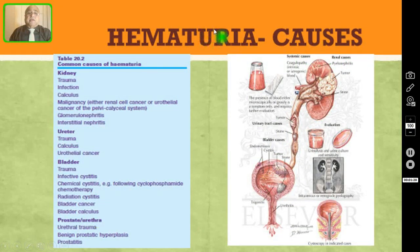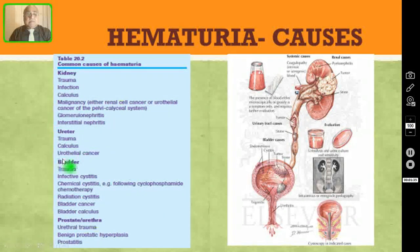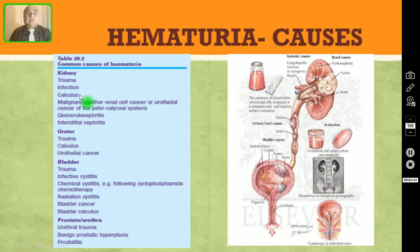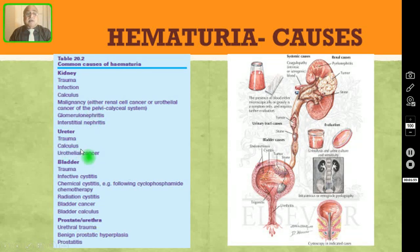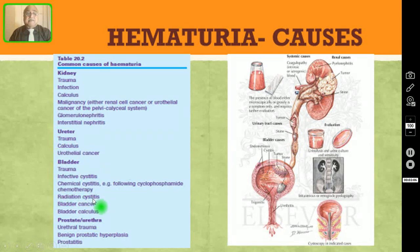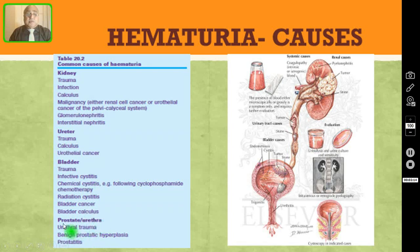What are the causes for hematuria? You can divide them into causes in the kidney, causes in the ureter, bladder, prostate, and urethra. Causes in the kidney are trauma, infection, calculus, and malignant tumours. The most common malignant tumour in the kidney is renal cell carcinoma. In the ureter: trauma, calculus, or urothelial cancer. In the bladder: trauma, infective cystitis, chemical or radiation cystitis, bladder cancer, and bladder calculus. In the urethra and prostate: urethral trauma, benign prostatic hyperplasia, or prostatitis.